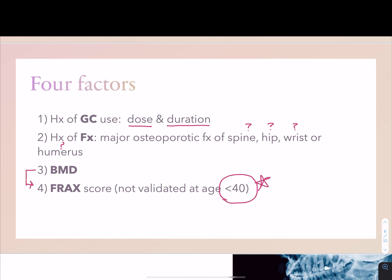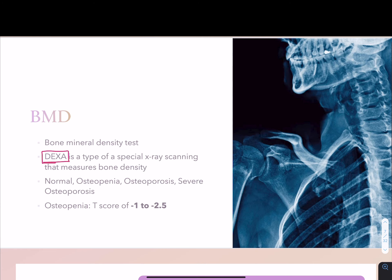DEXA is a type of bone mineral density test. Based on the value you get, you can categorize each patient as normal, osteopenic, osteoporotic, or severely osteoporotic. A T-score of negative 1 to negative 2.5 constitutes osteopenia. Anything less than negative 2.5 would be osteoporotic, and anything greater than negative 1 would be considered normal.